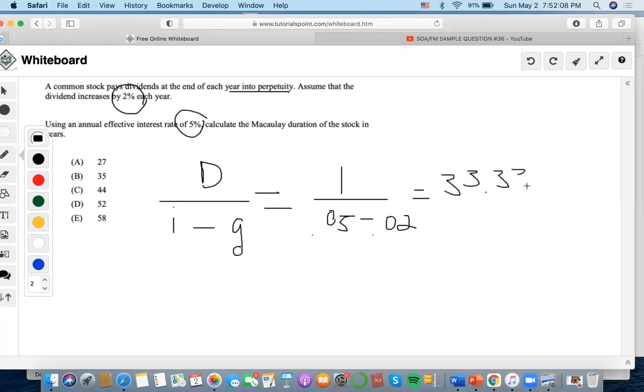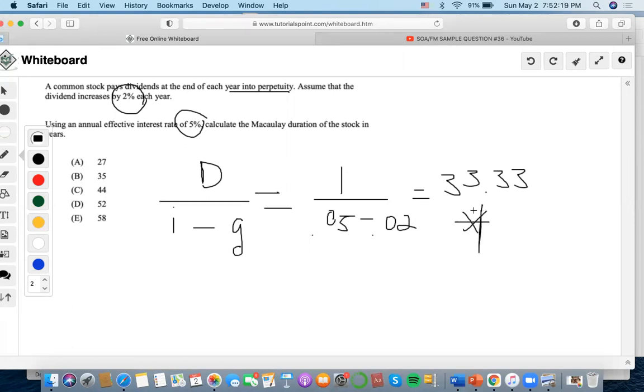Now, again, this is the MACD, but with respect to the interest rate, what we will have to do is we're going to have to multiply it by 0.05. 33.33 times 0.05.